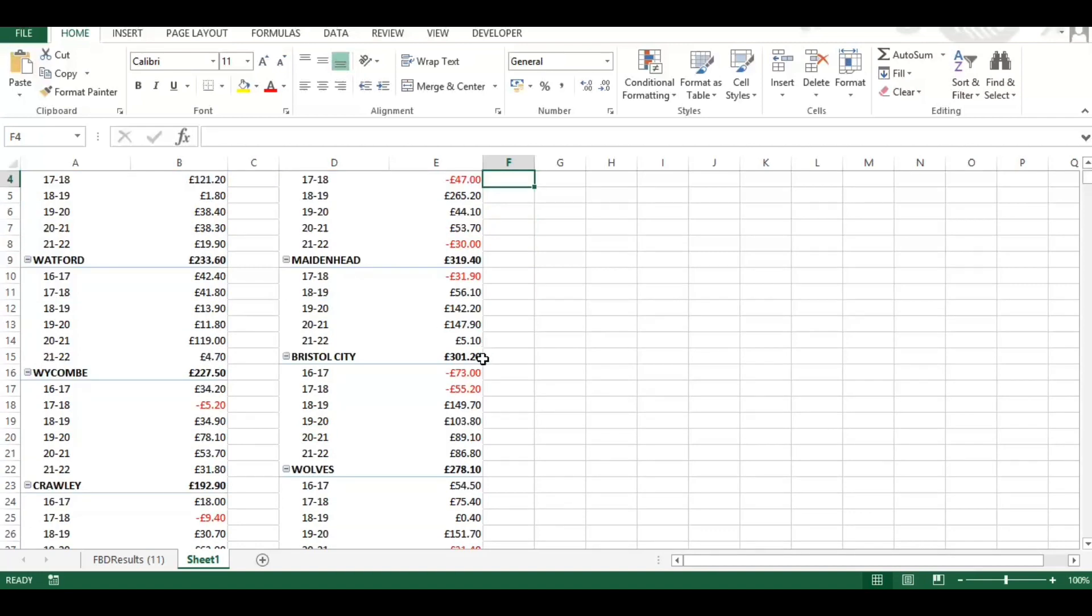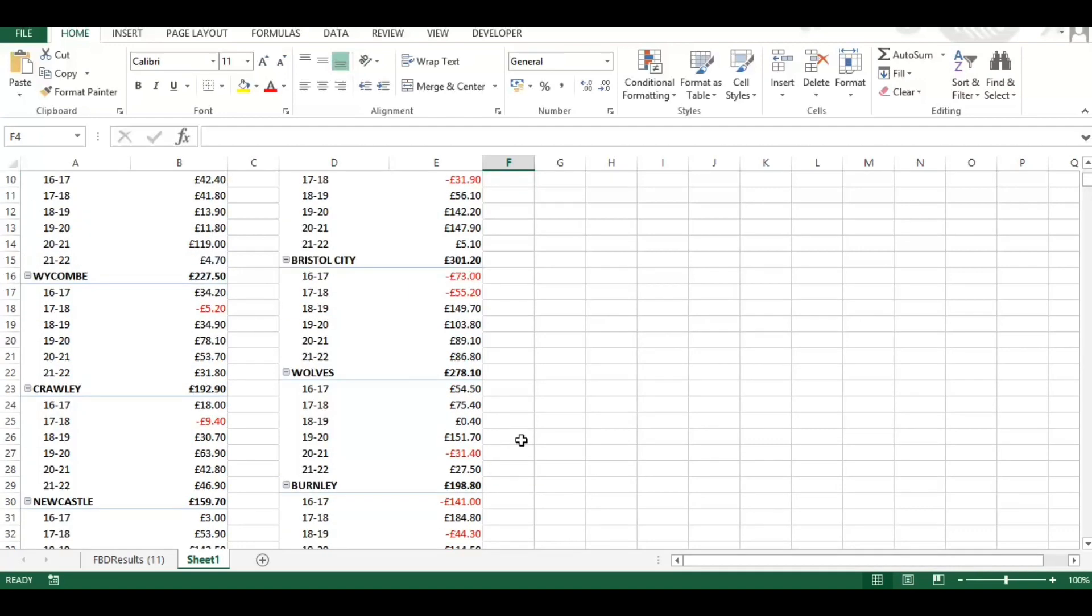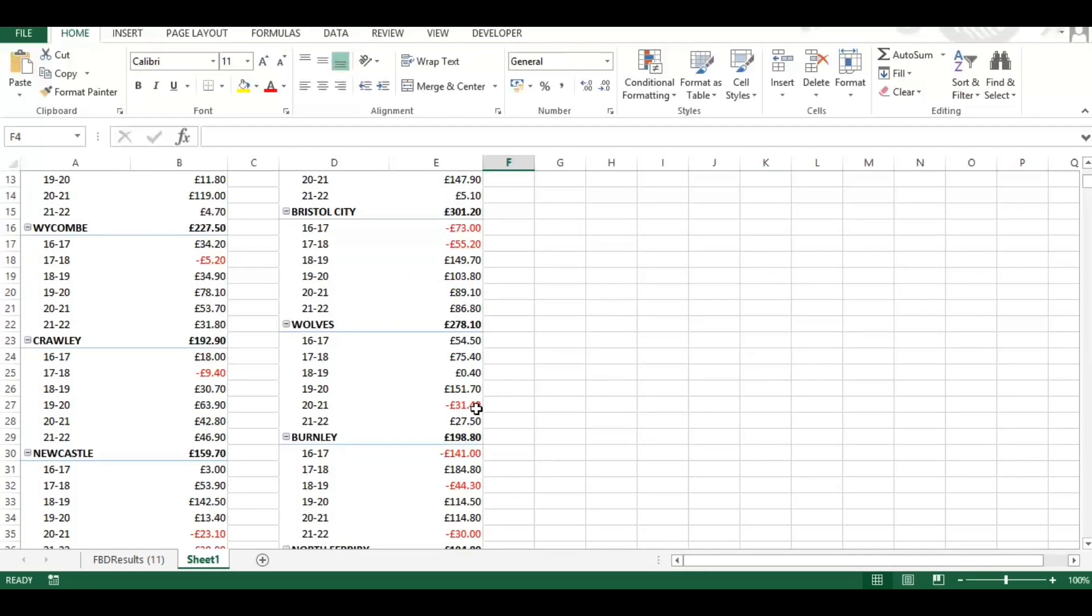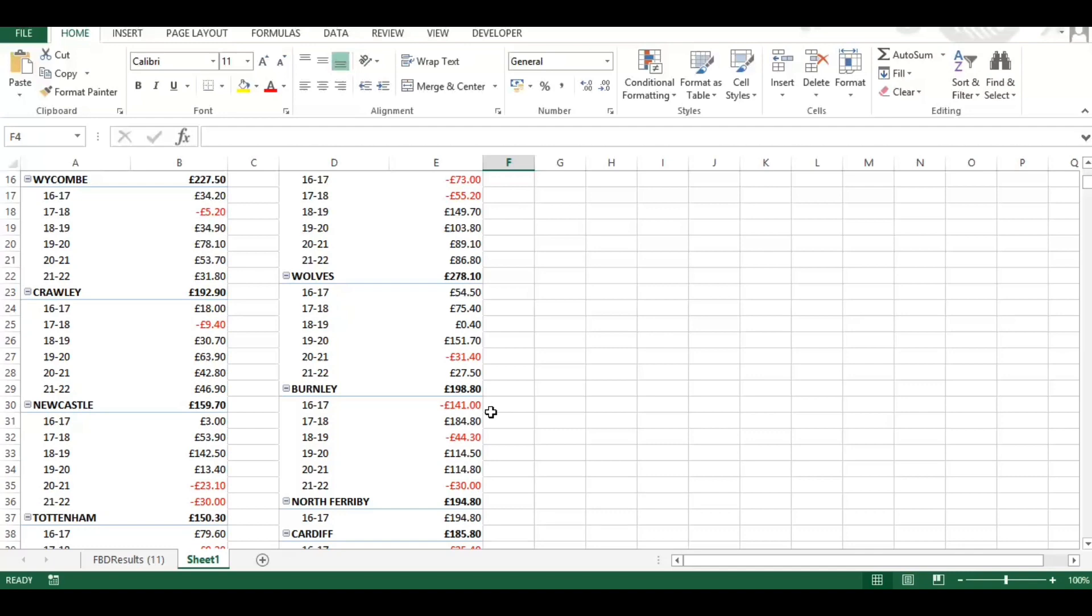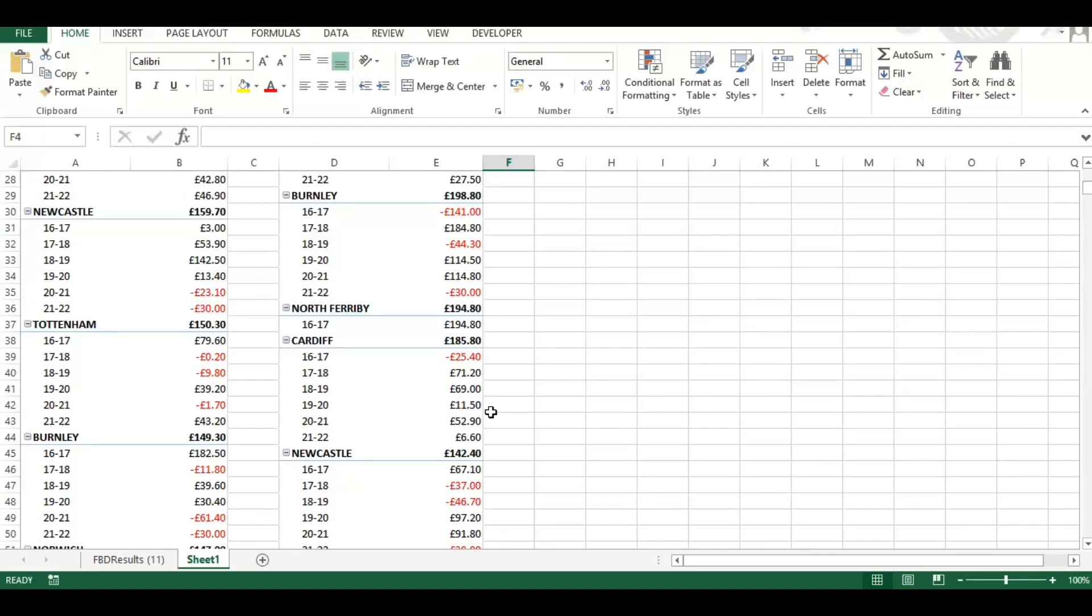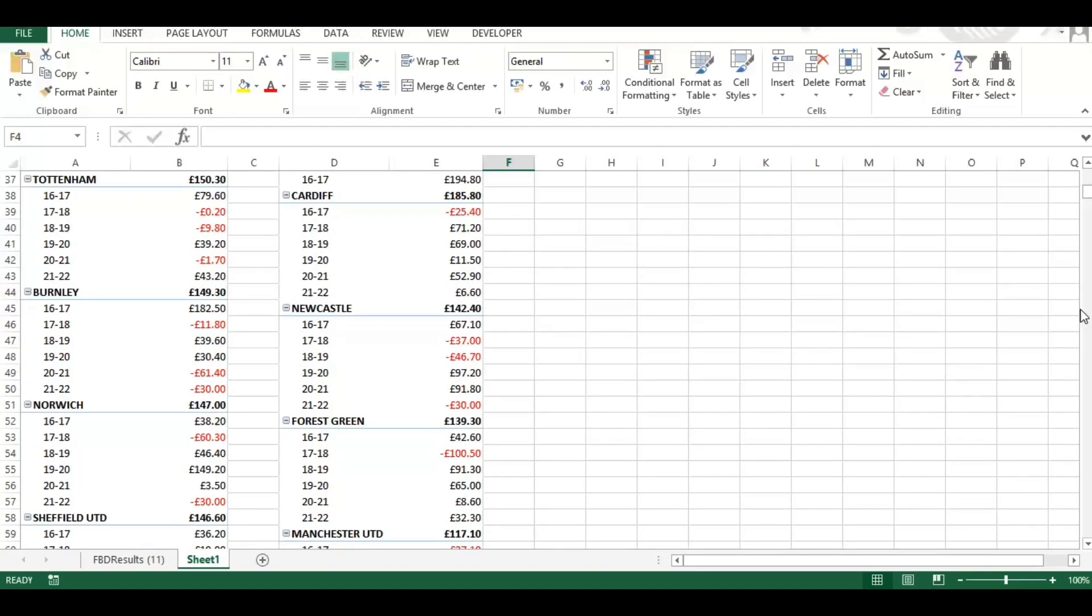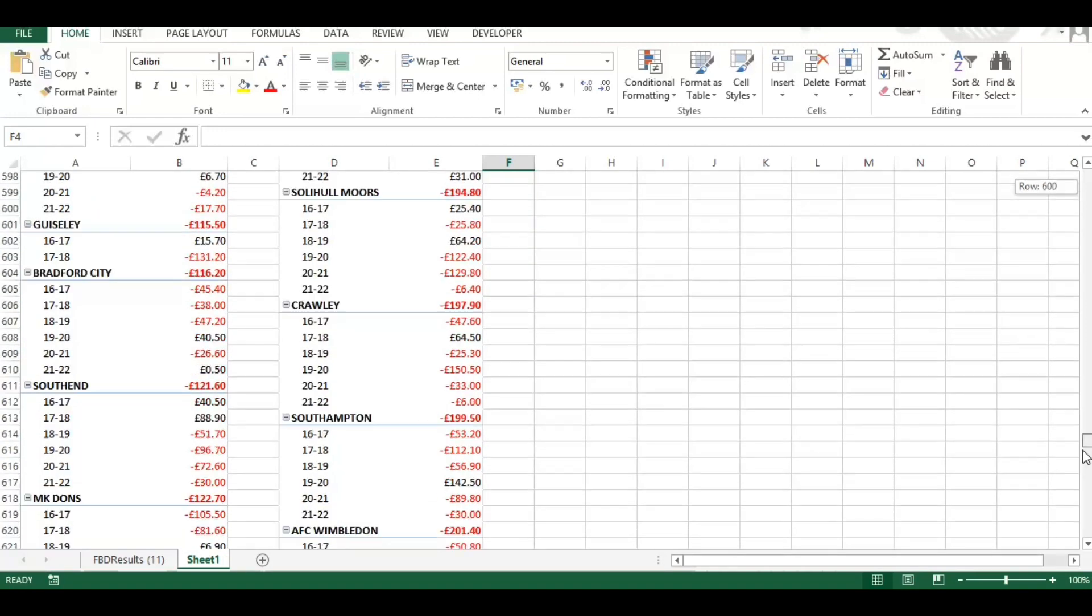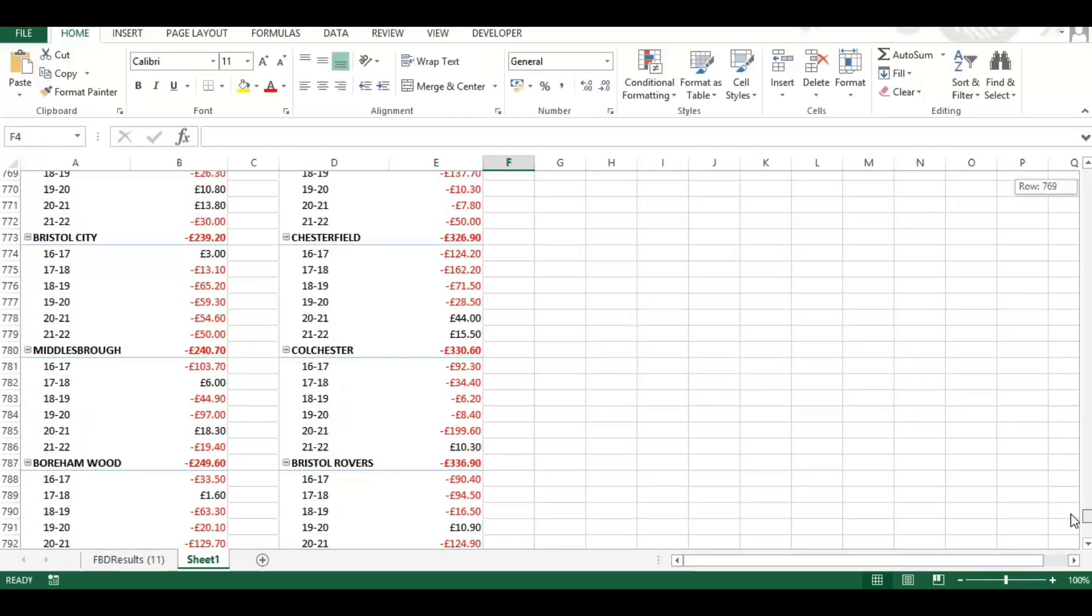Maidenhead in the conference, Bristol City, a couple of losing seasons four, five years ago, but the last three and the current season to date they've been outperforming the bookies expectations, as have Walls. And then you've got Burnley up there as well.